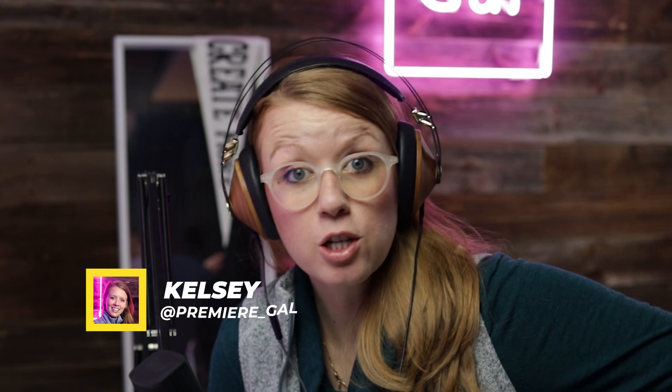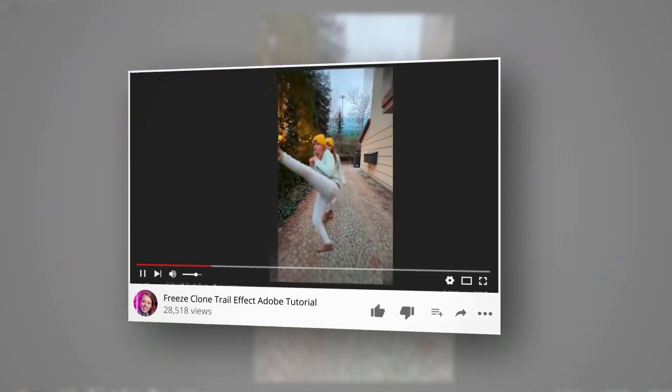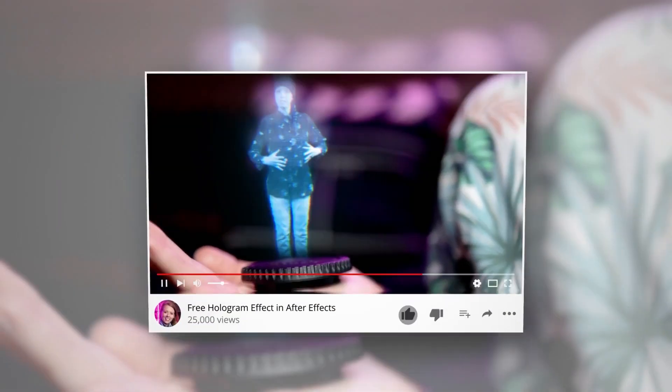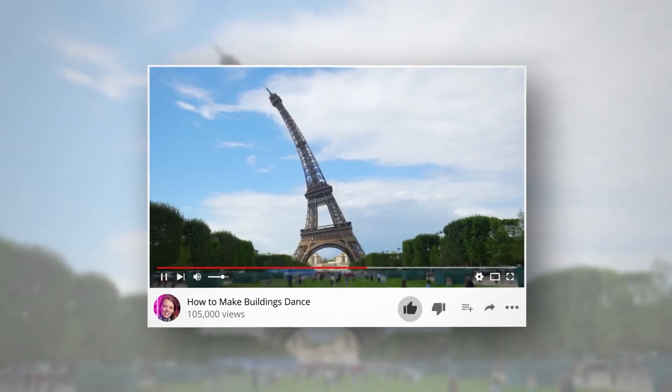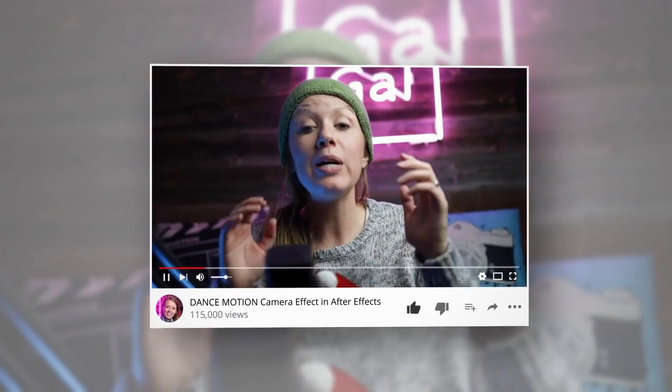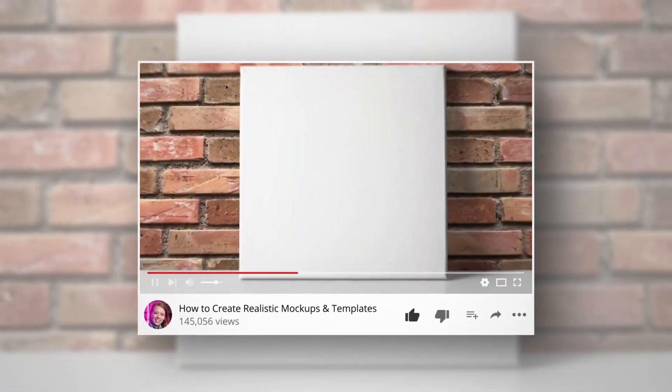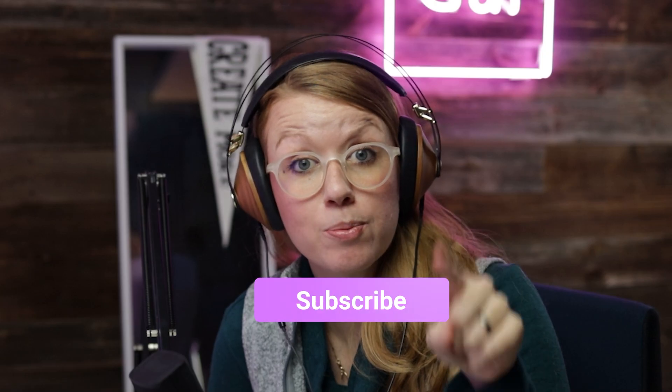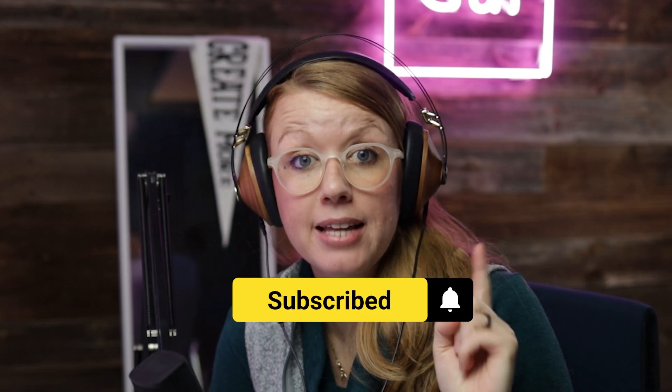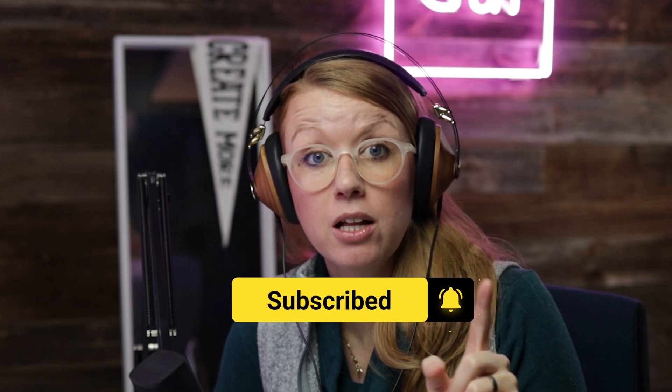By the way, my name is Kelsey and welcome back to Premiere Gal. According to my analytics, not a lot of you are subscribed, so if you're watching this and this tip is helping you out, be sure to subscribe as well as hit that notification bell.